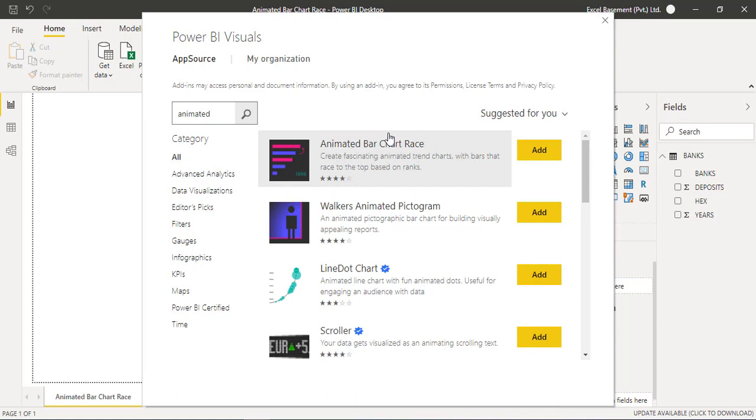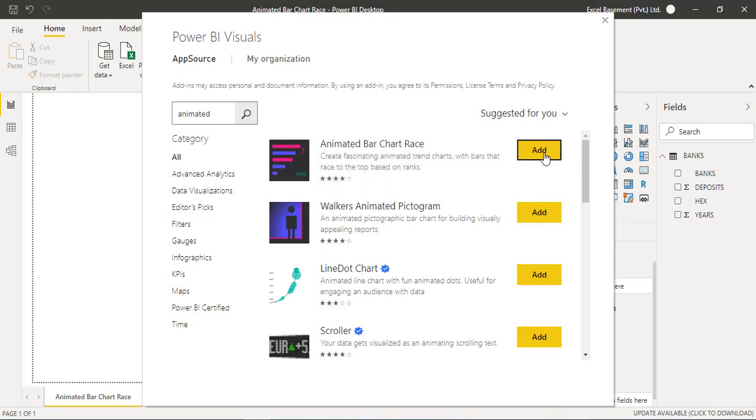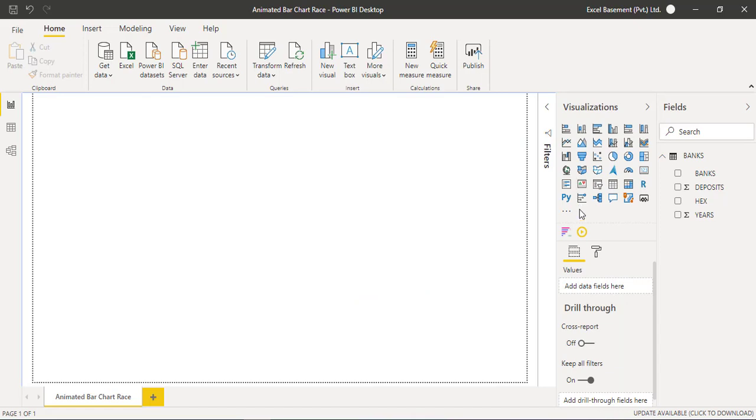This is a built-in, very fascinating animated bar chart visual that is now available within Microsoft Power BI. You are required to click on Add button, so once you click on Add, this visual will be added in the visualizations pane.